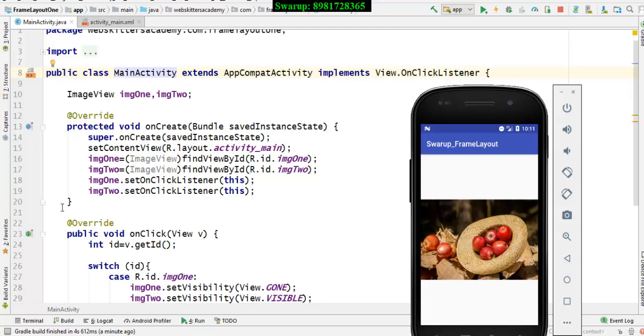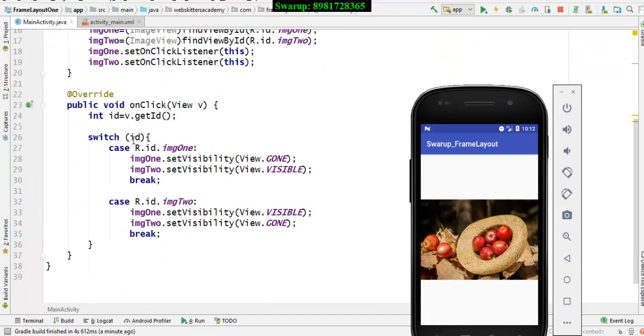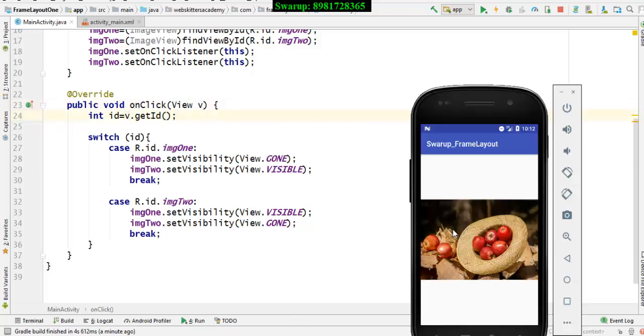I have associated the reference variable with my methods setOnClickListener and I have given the definition of my OnClick interface abstract method over here. So it would be retrieving the ID of the view and the view over here is image view.